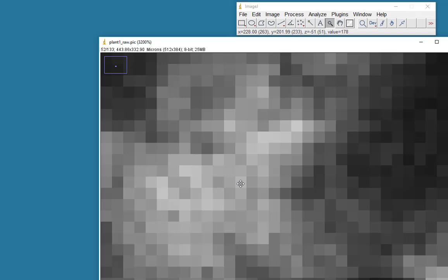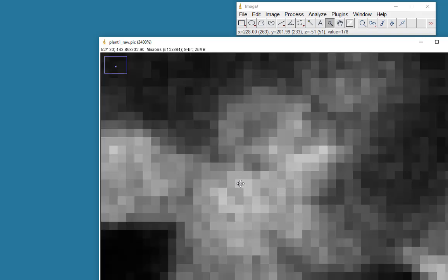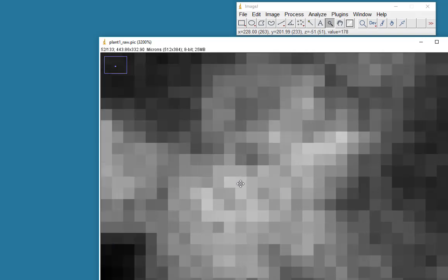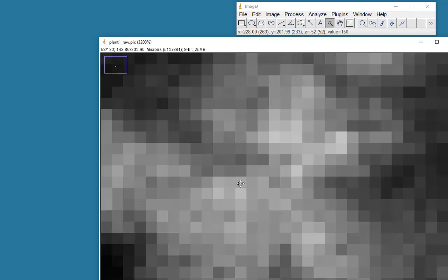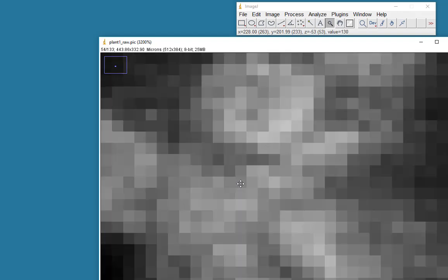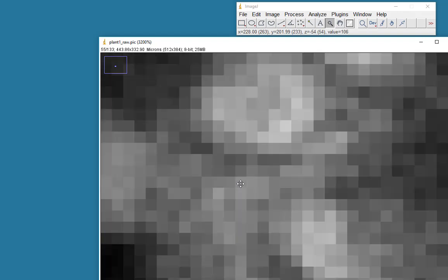And the value of that pixel at that X, Y location and at that Z level, at that slice number, is 178. If I use the arrow keys and move left or right, I can move through the data set.